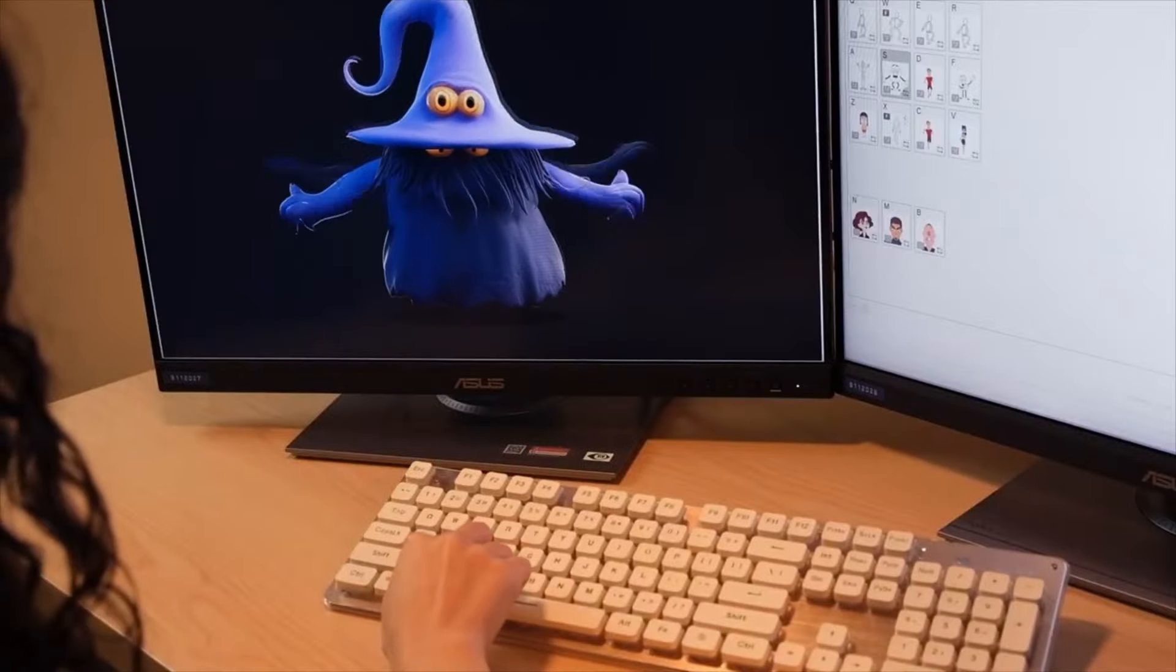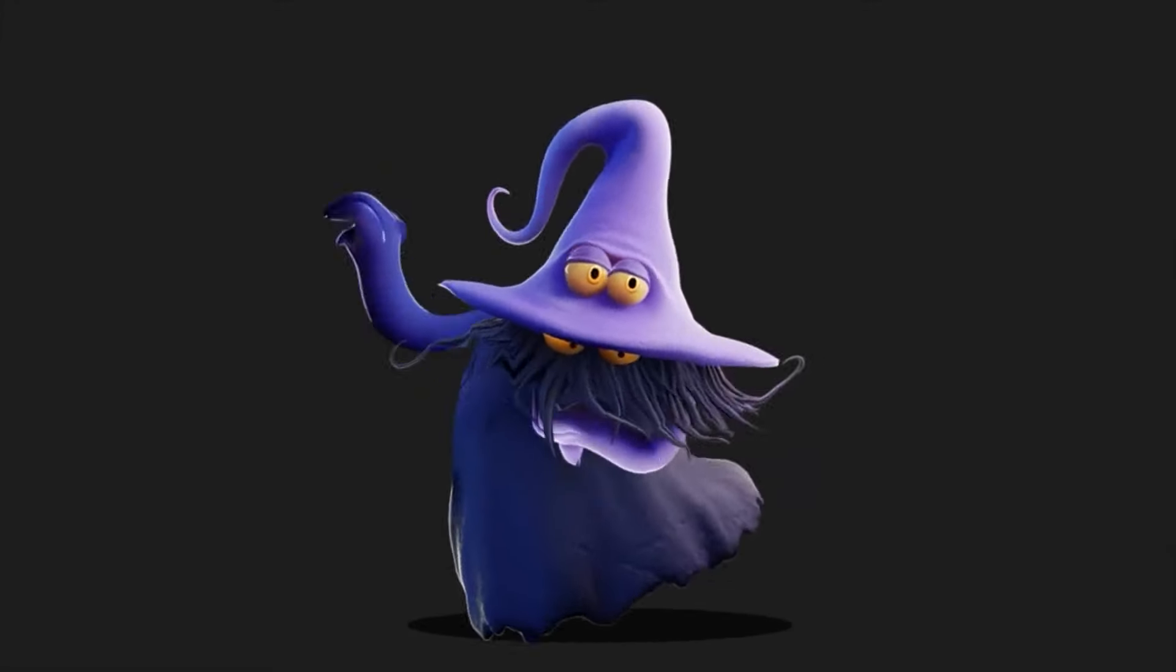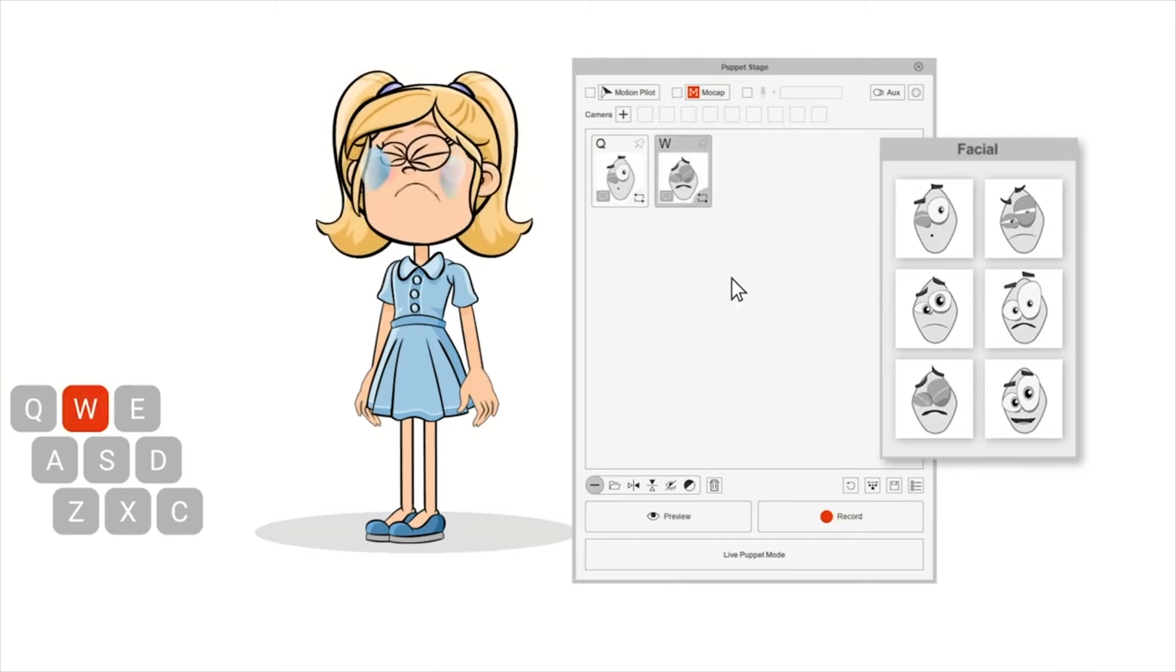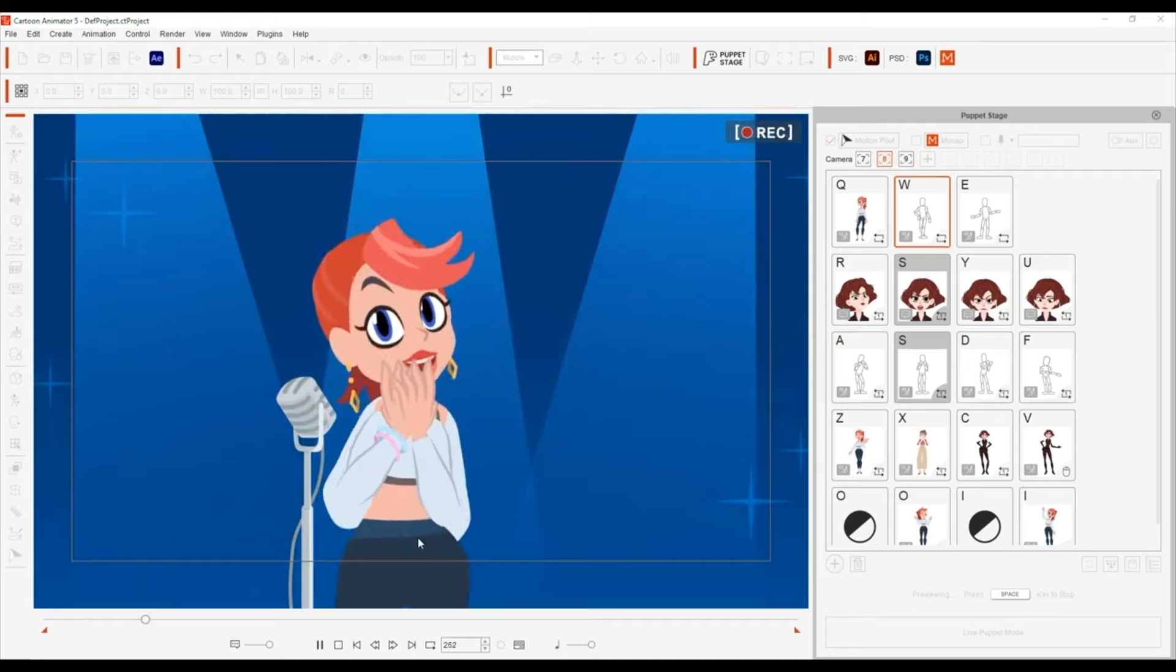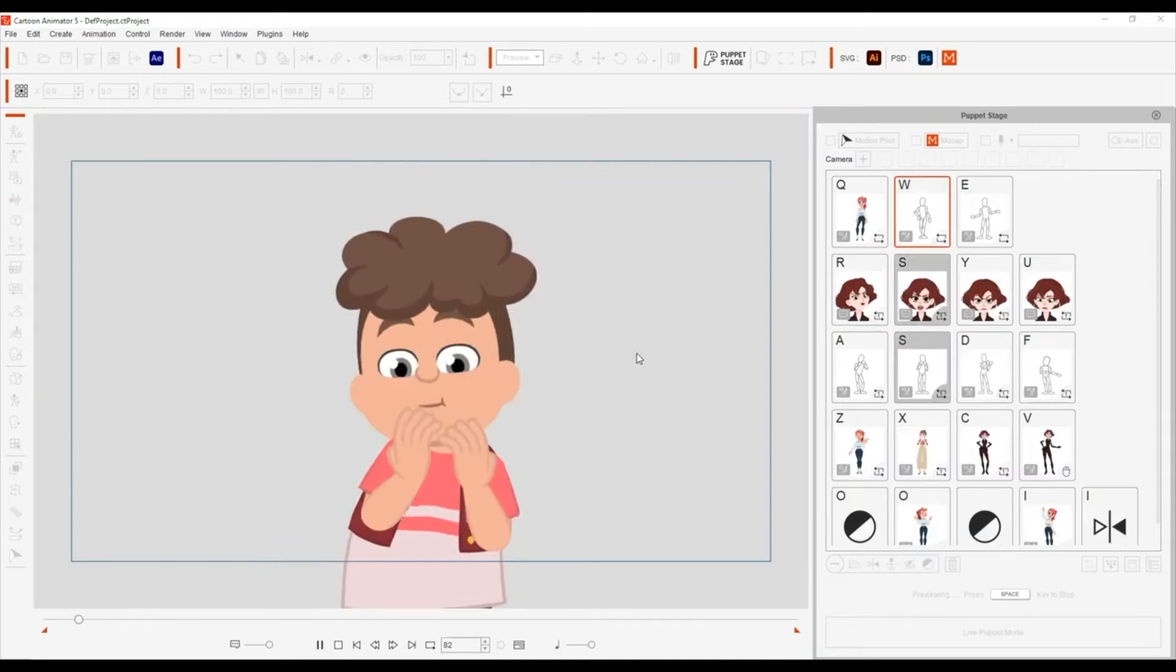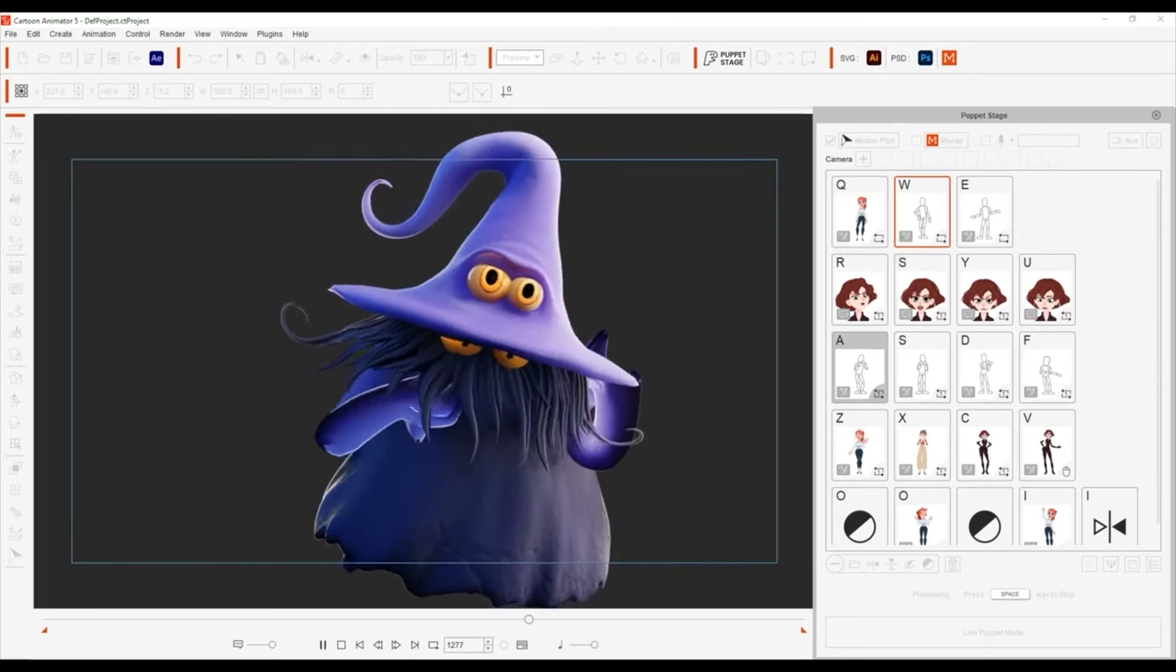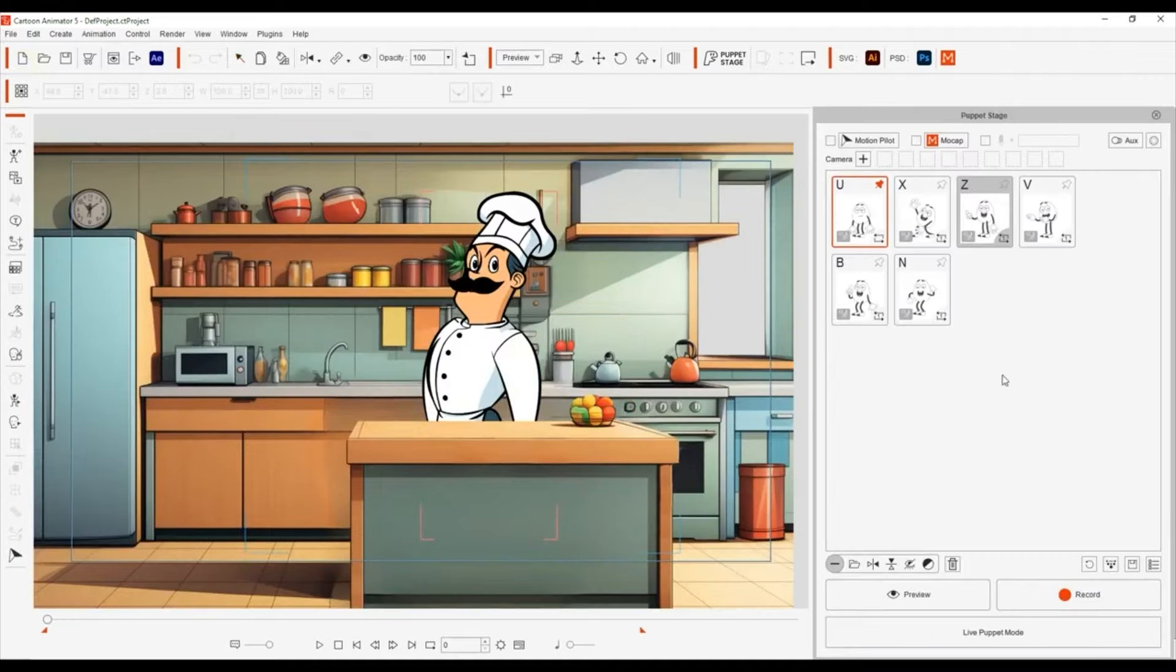One of its practical features, and one that I appreciated, is the puppet stage, which allows for real-time character movement to embellish live performances. For newcomers, the included templates and marketplace assets are a big help in getting started. And if you're an experienced animator, these resources can speed up workflows when time is tight, or if you want to focus on the creative side of things instead of asset creation.